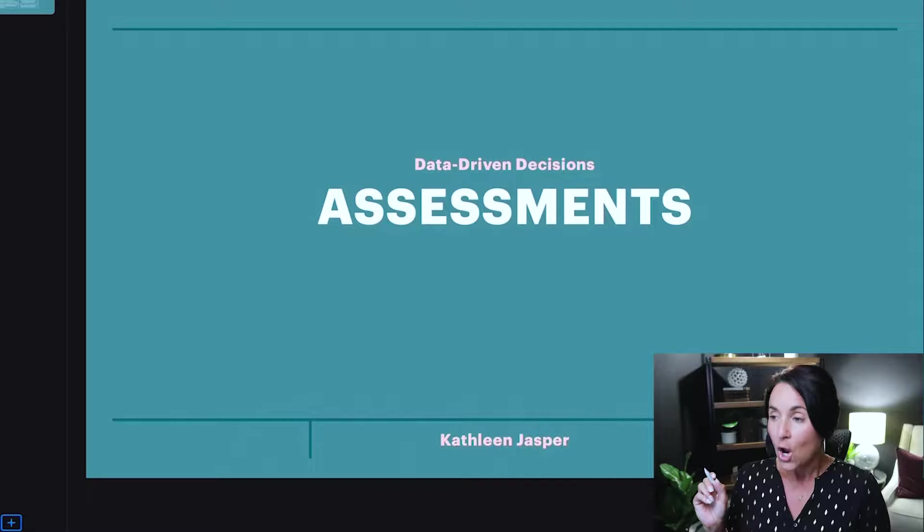Now this is specifically for test day. Obviously we use assessments in all different ways in the classroom and for our students, but on exam day you're going to see them used in a particular way. So let's hop over to my presentation so I can show you a little bit about assessments.